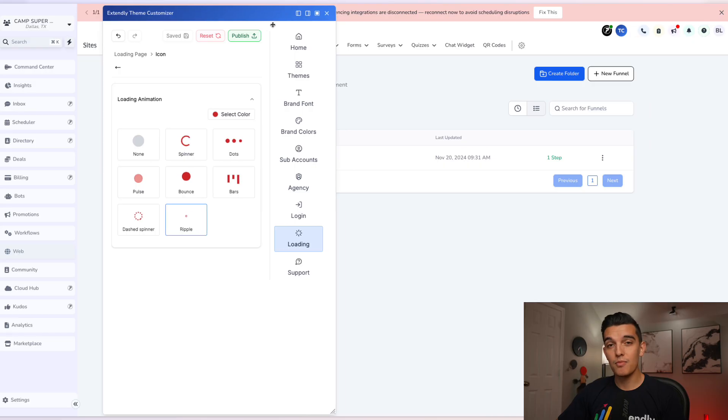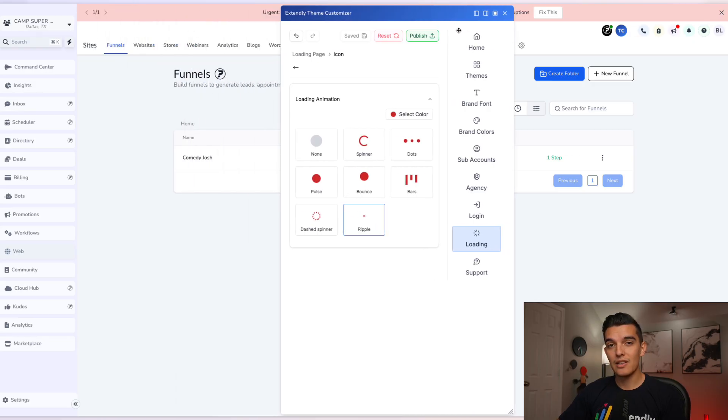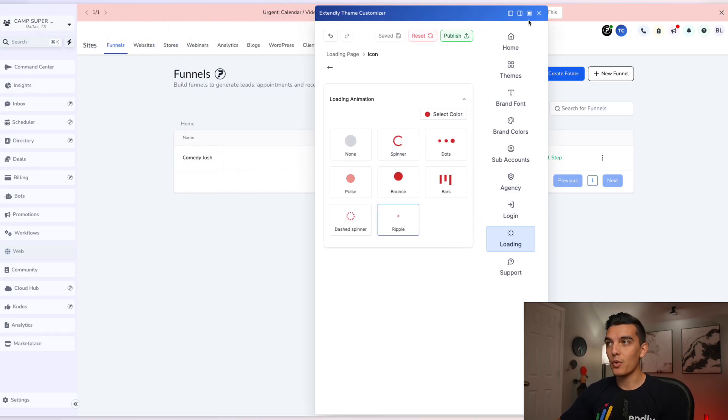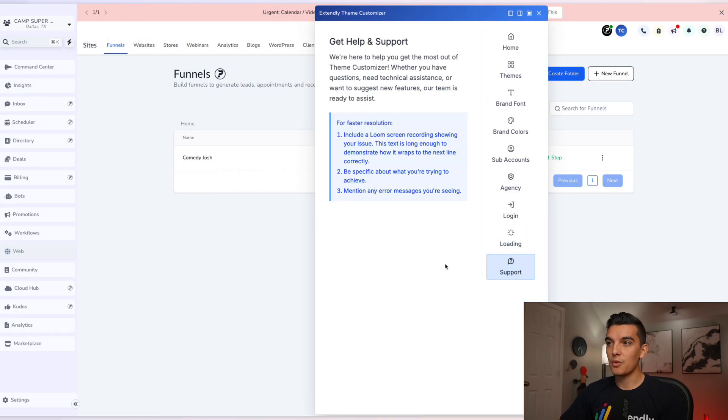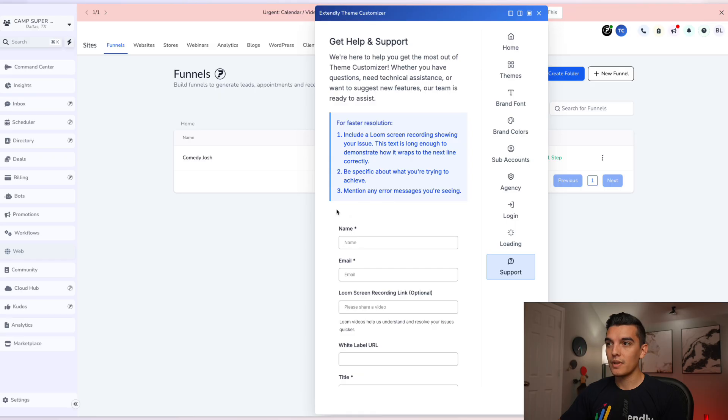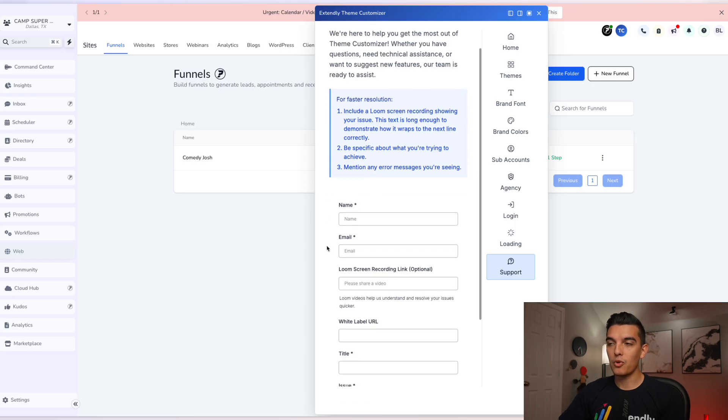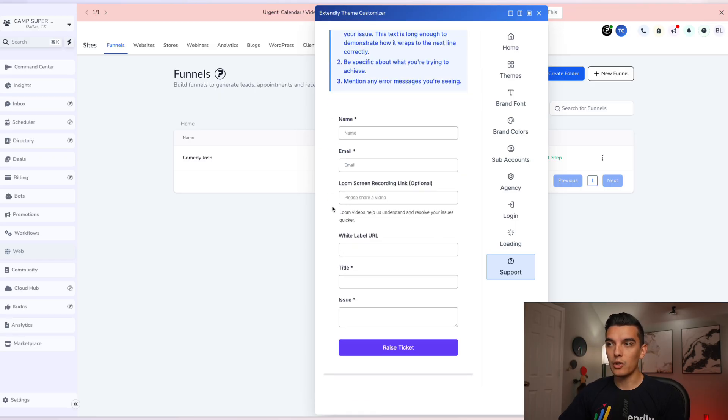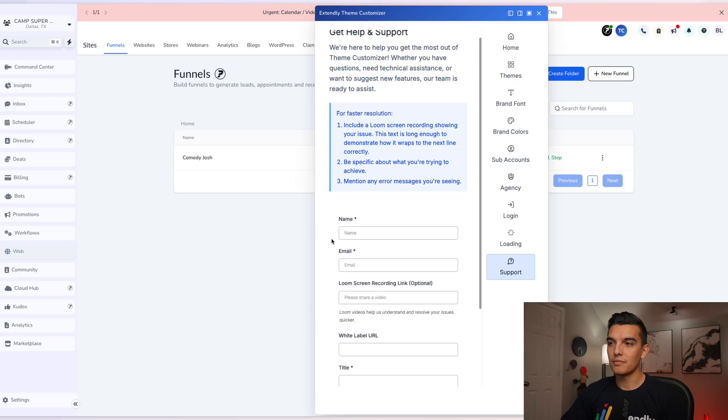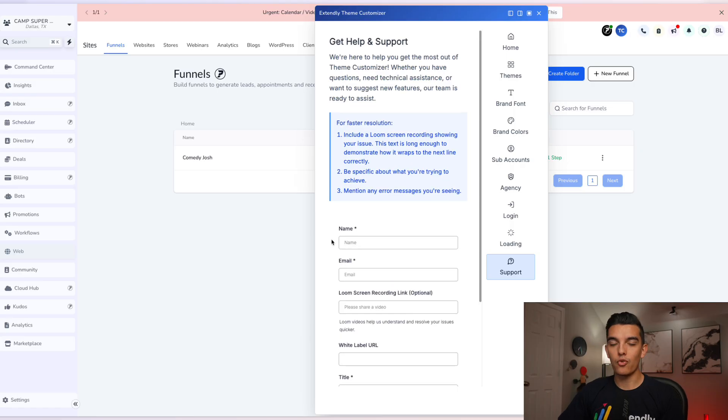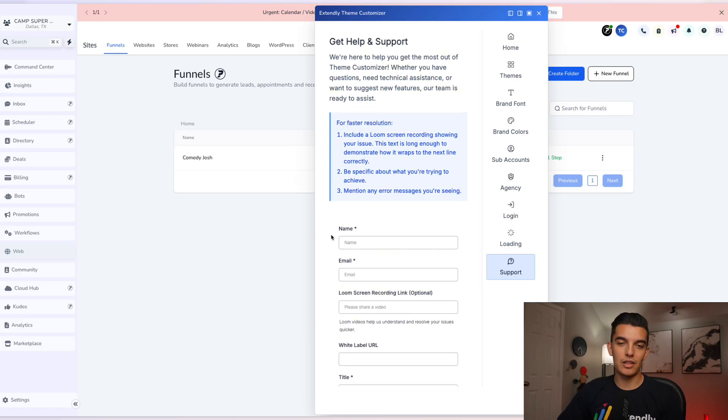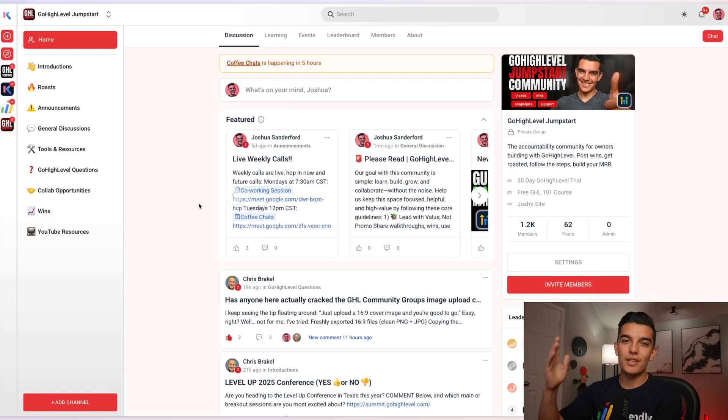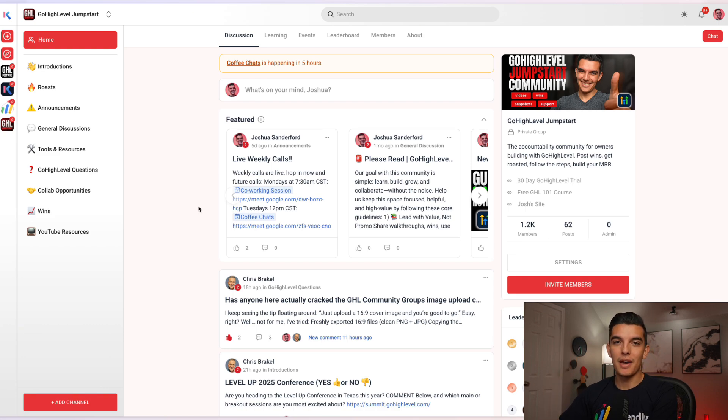Last but not least, the Theme Customizer is easy to move around as you make your edits so you can move it out of the way of anything. There is of course support that is available through Loom screen recordings, your white label URL, and it'll reach out to the Extendly team and they'll get back to you very promptly.